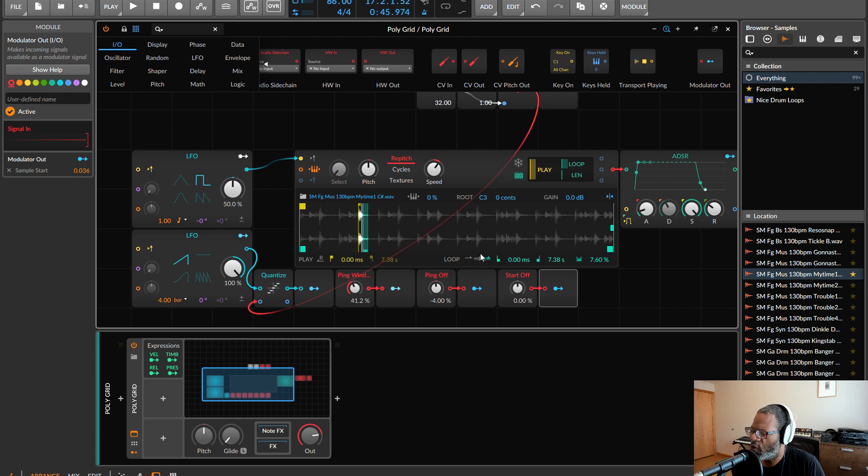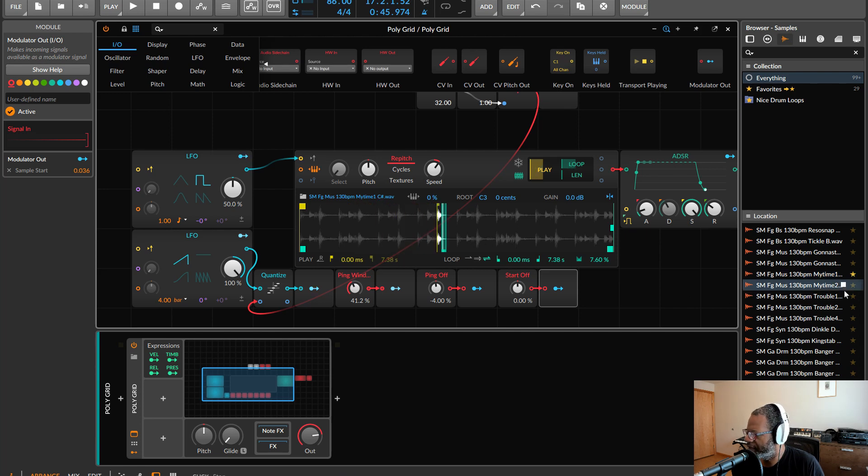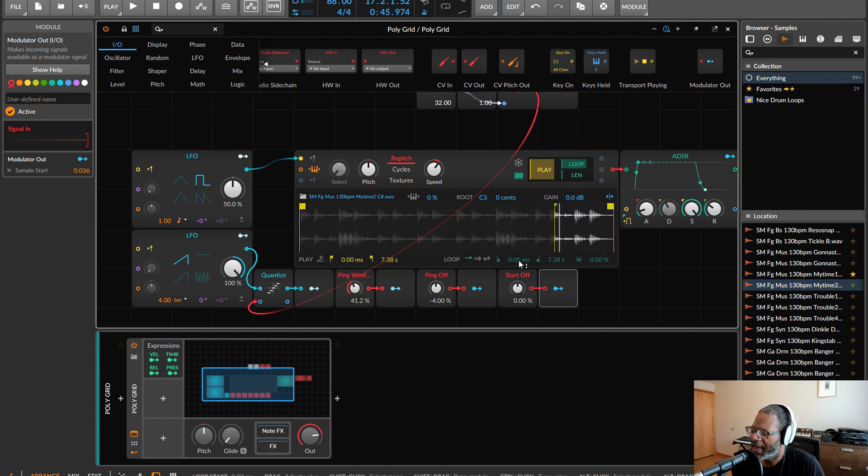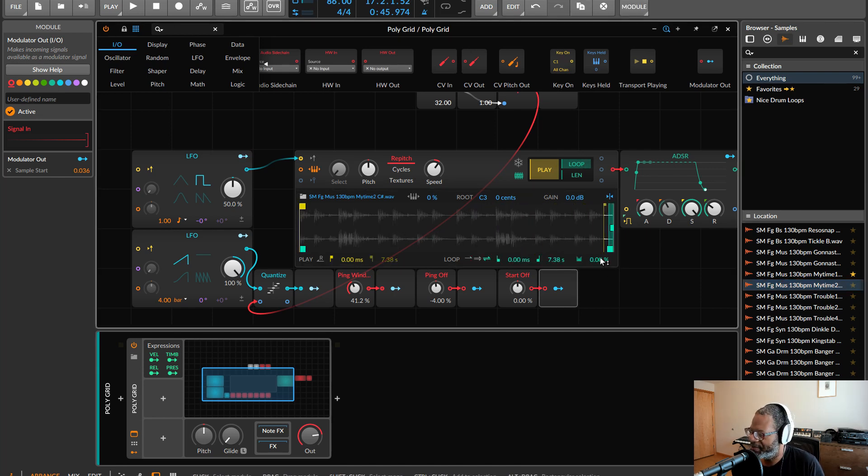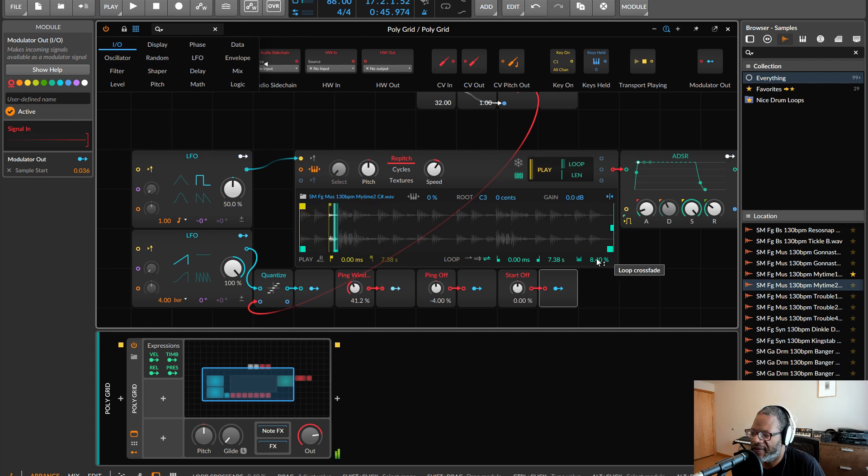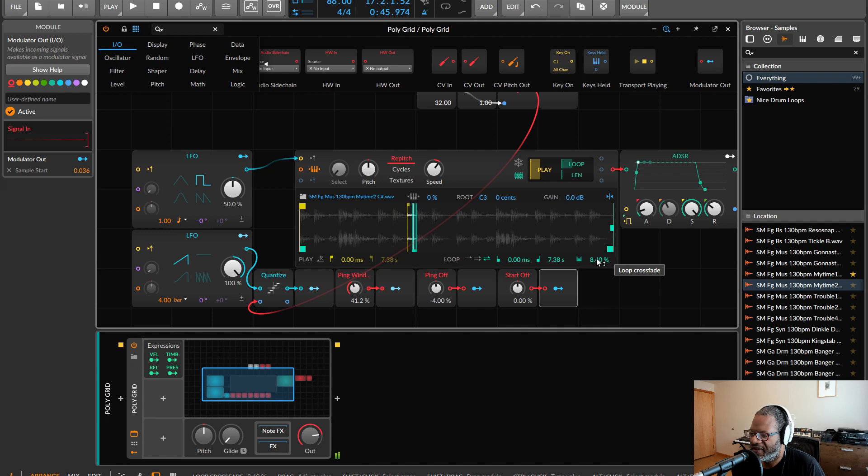Also, when you put in a different loop, like let's see a different one here. So if I just put this one in, let's say I'm going to have to return on the loop and return on the crossfading. And then it should work OK.